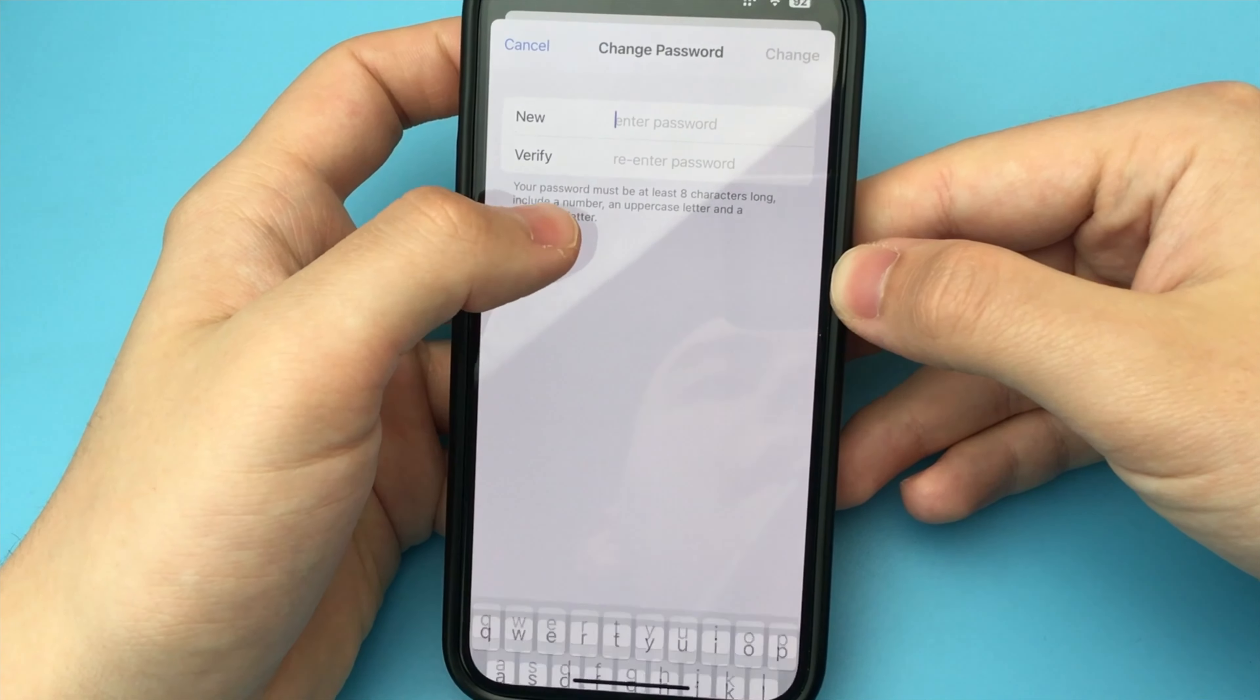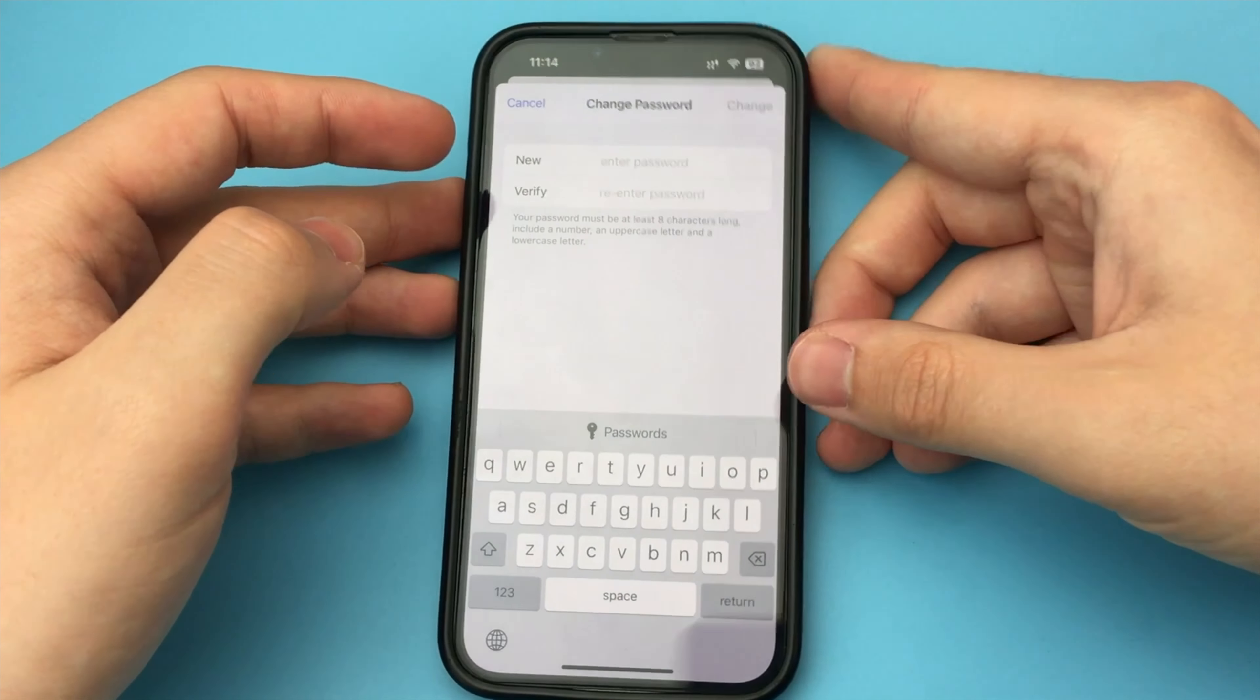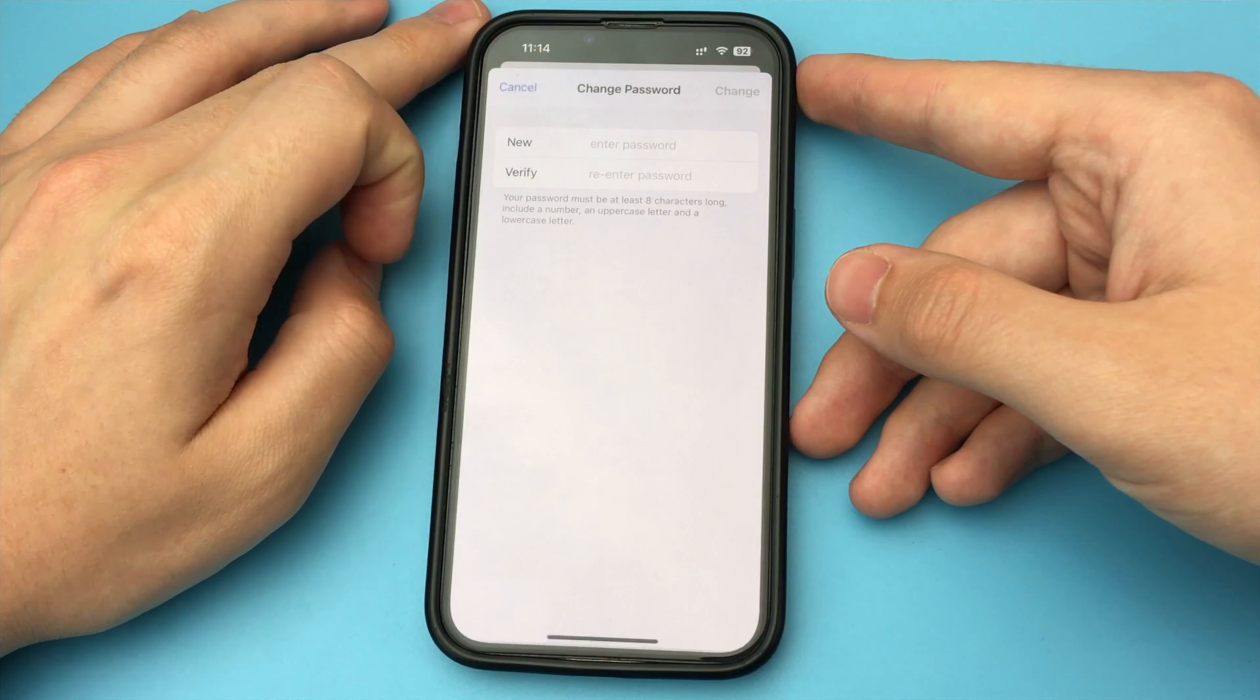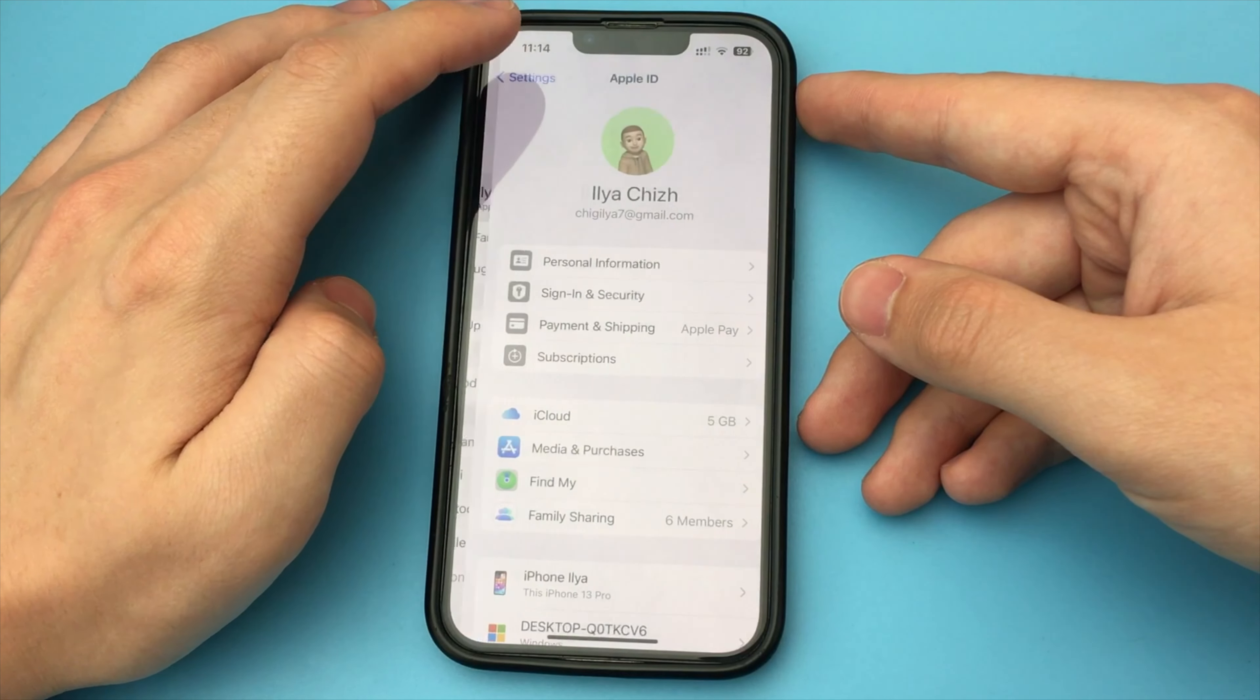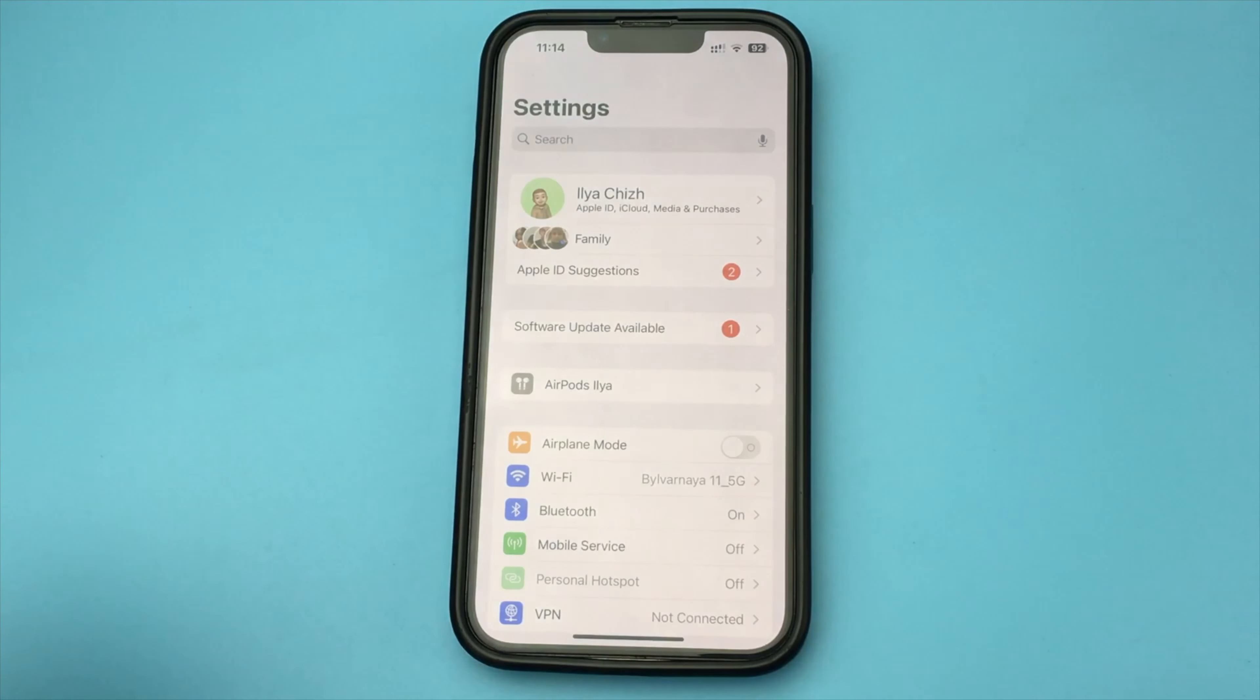That is, we do not need to know the old password from Apple ID in order to change. Everything is very simple. The main thing is to know the password from your iPhone, that is, from the lock screen, and be careful because you need a minimum of eight characters, and the main thing that there was a capital letter and a small letter.